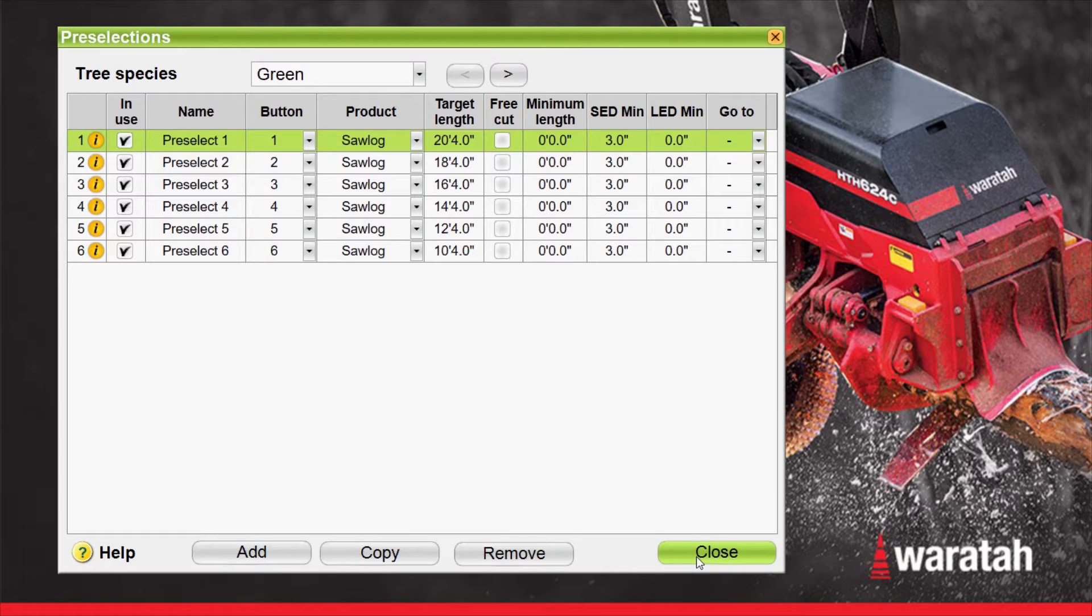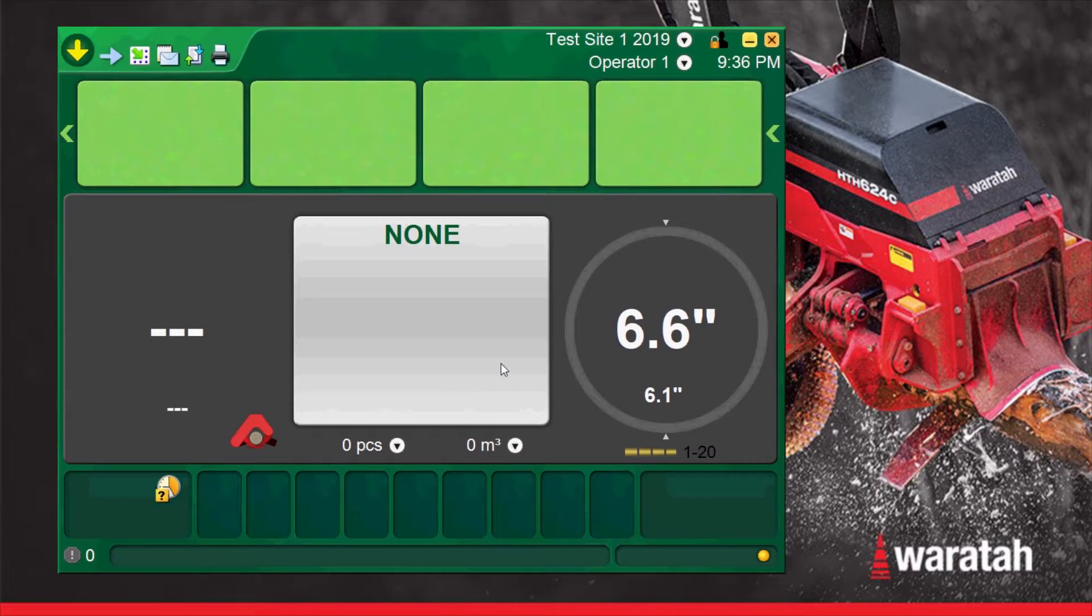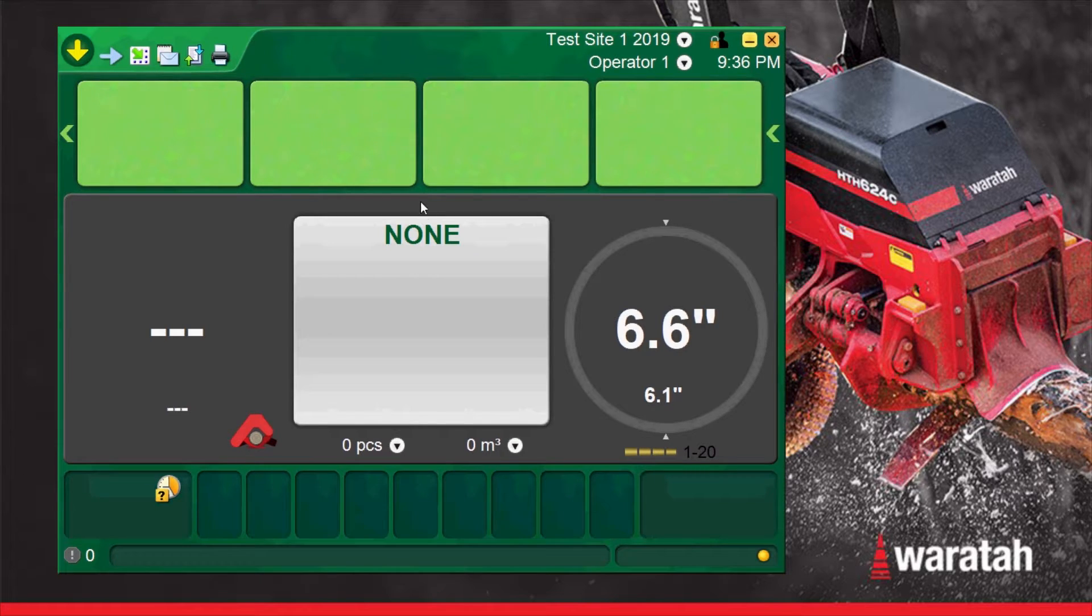Close that back to the run screen and now we can go to work because we have our cutting list loaded and our worksite started.